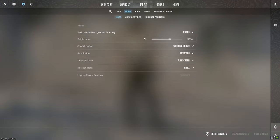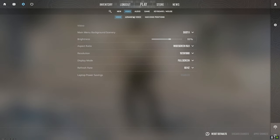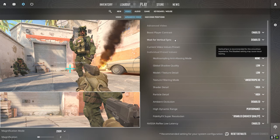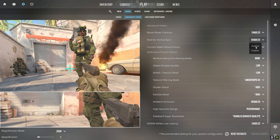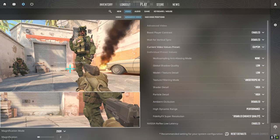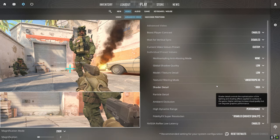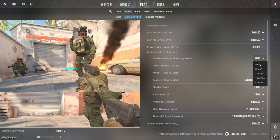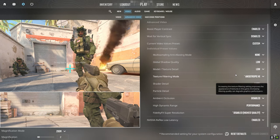Turn off motion blur for smoother animation. Set overall quality to medium or low if you are currently using high or very high. Reduce resolution scale to 100% or lower if set higher. Lower in-game resolution if needed. Adjust other settings like shadows, textures, and effects to find an optimal balance of visuals and performance. Apply settings and test Counter-Strike 2 gameplay for at least 30 minutes, observing frame rate and stability. Repeat with different combinations to find the sweet spot that prevents crashes.